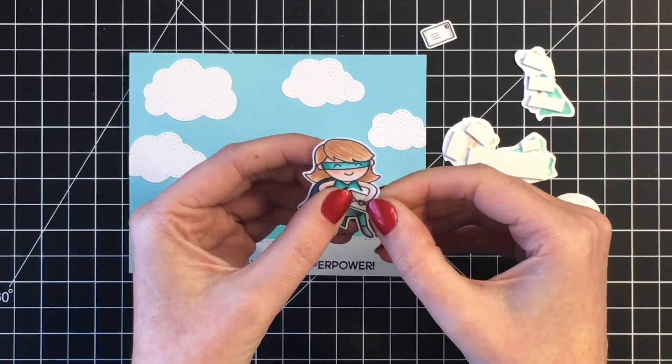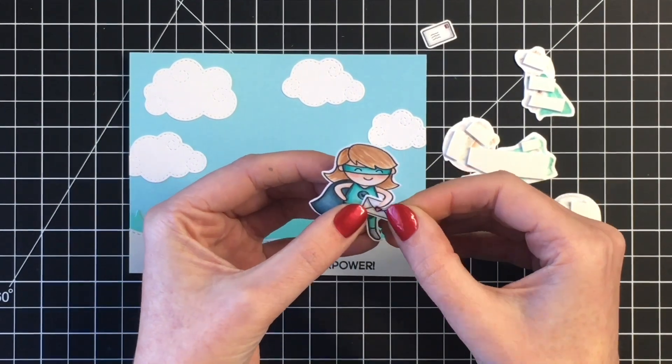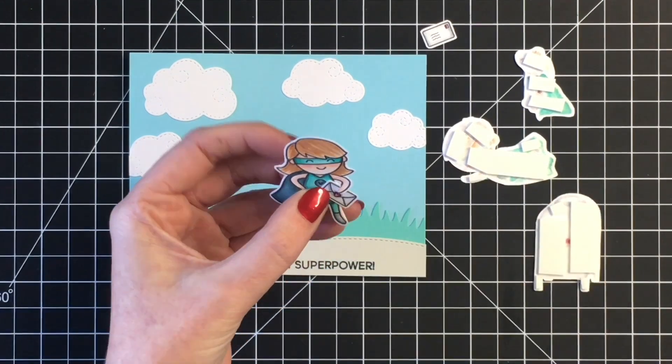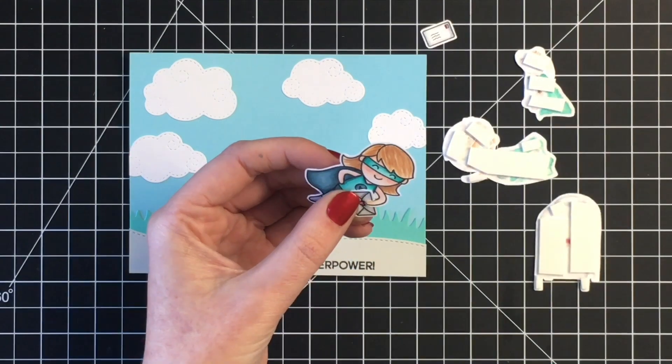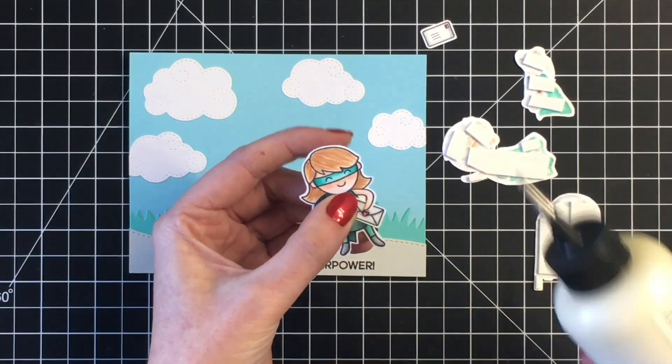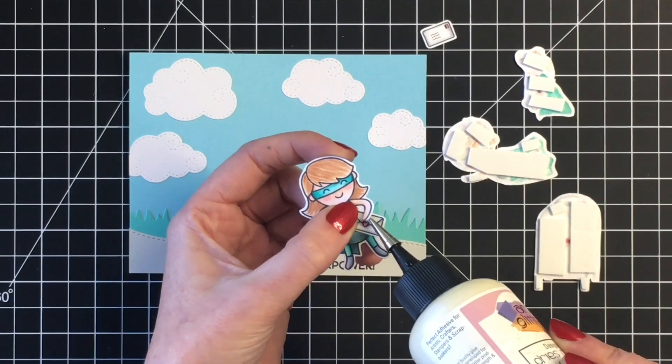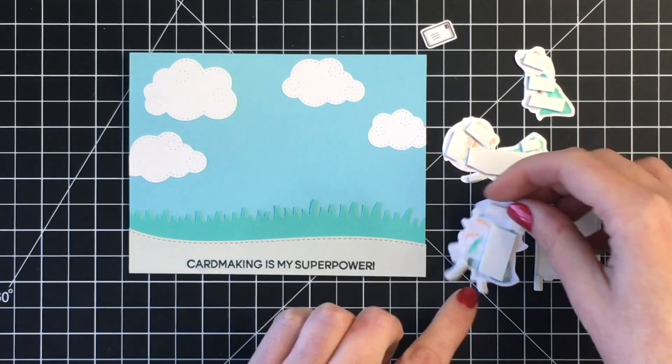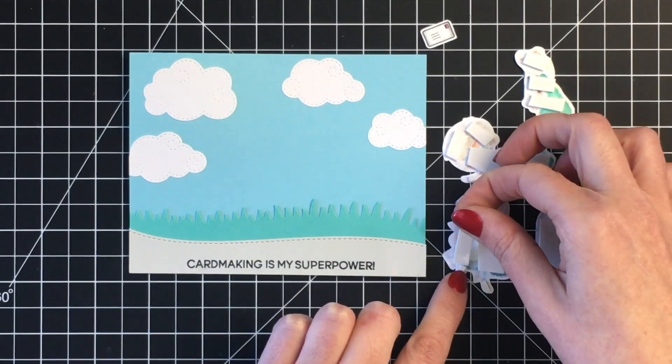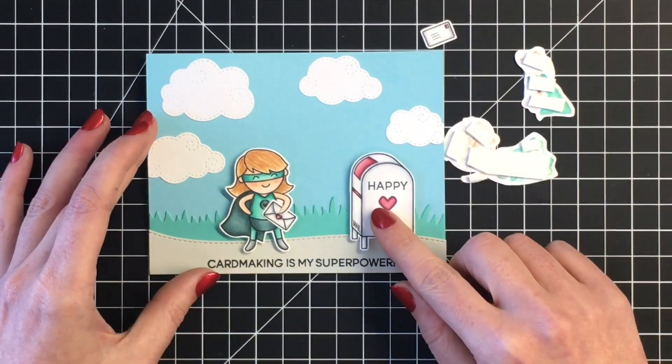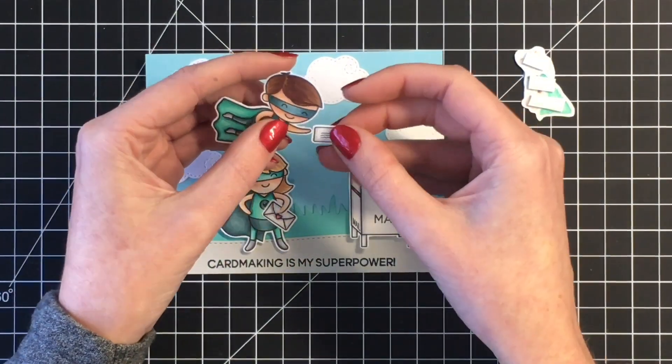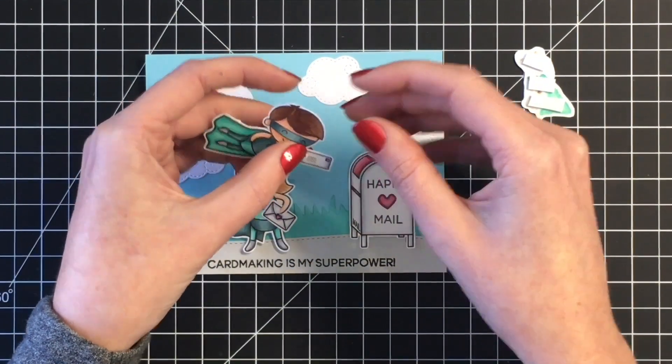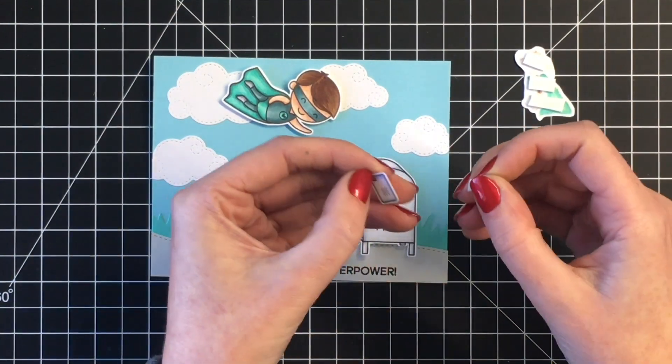Once I get that where I want it, I'm going to adhere that down with some liquid adhesive, and then she's ready to go on to our card panel. I'm going to add one more piece of foam tape, and then I'm going to line up my images. I'm going to have our little guy here holding an envelope as well. He's kind of flying in out of the sky to put his card into the mail off to his recipient.